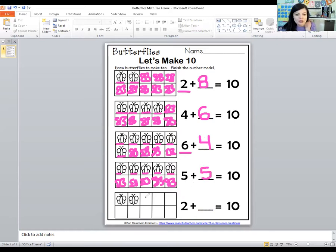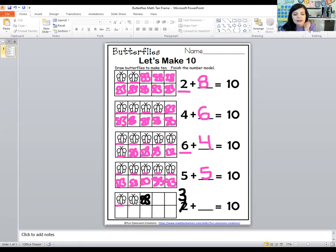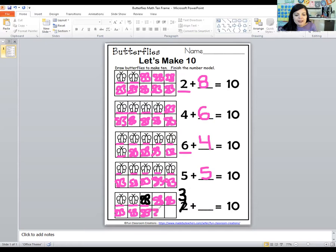For the next one, I know it shows two, but I'm going to go ahead and draw one more and make this three, since we've already done two up above. So let's count how many butterflies are here already — one, two, three. Now let's make some more butterflies and try to get ten. One, two, three, four, five, six, seven. So three plus seven equals ten.